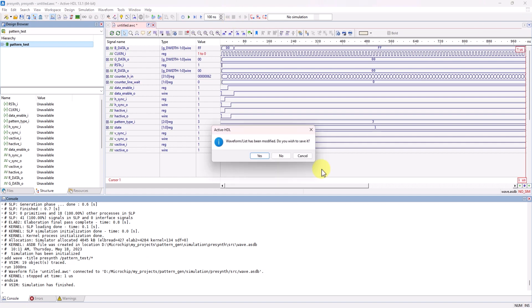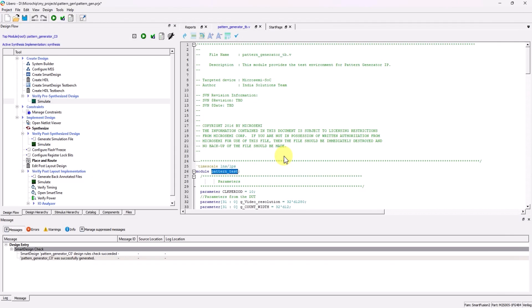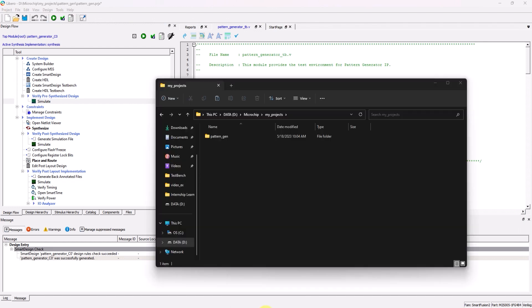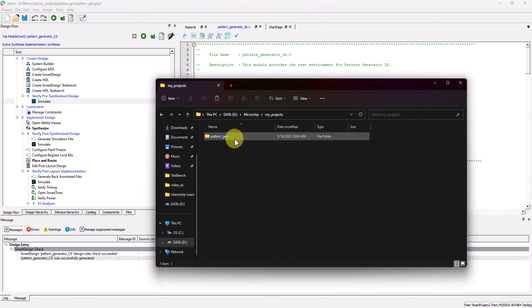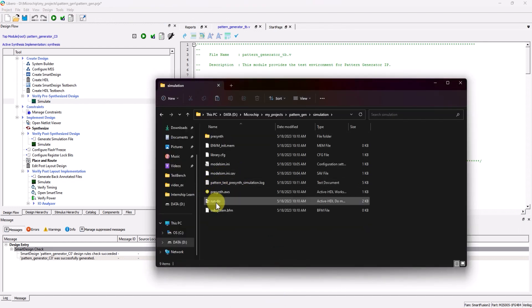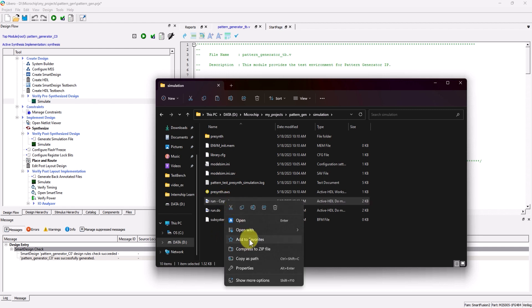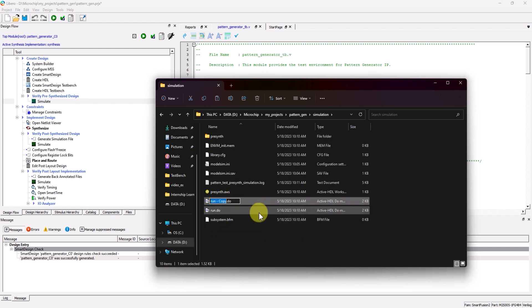I'm going to now end the simulation and close ActiveHDL. Then I'll show how to run a simulation with debug capabilities and code coverage. First, find the auto-generated Do macro for the project, located inside of the simulation folder of the Libero project. Next, create a copy of that macro, and rename it.